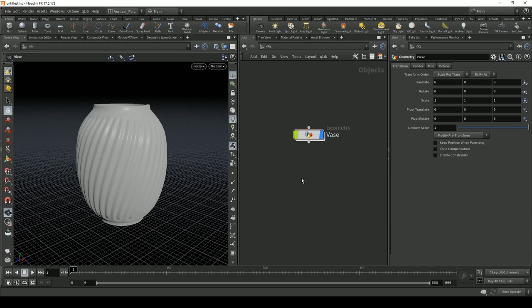Briefly describing what we'll be doing: we're creating the pyro sim and driving our particles with it, and also using a Collision Detect node. It basically detects collision of the particles with the geometry, and we can choose how the particles interact with the geometry when it collides. In our case, they will be sticking on the surface.